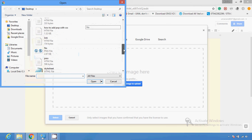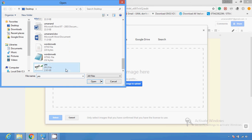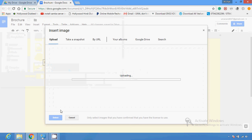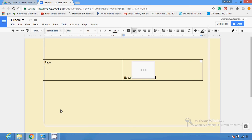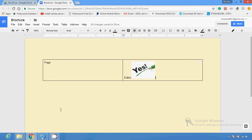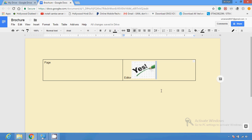A window will open and you can upload the image you want to use from your computer. Once inserted into your brochure, you can adjust its size according to your need. You can also save the brochure from here, or you can just close it and it will save automatically.